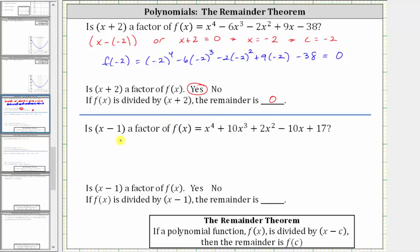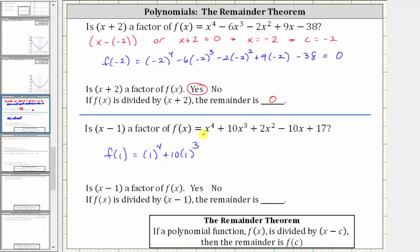Next, we're asked to determine if x minus one is a factor of the given polynomial function. Because we already have subtraction, it is in the correct form to identify the value of c. C is going to be positive one. So we need to find the function value f of one. Notice how when we have subtraction in the original binomial, c is positive. When we have addition, c is negative.